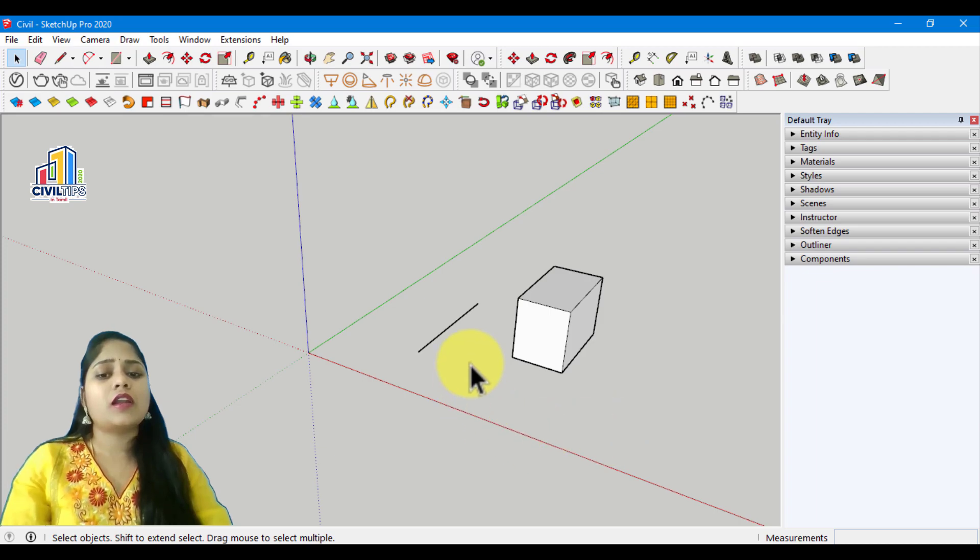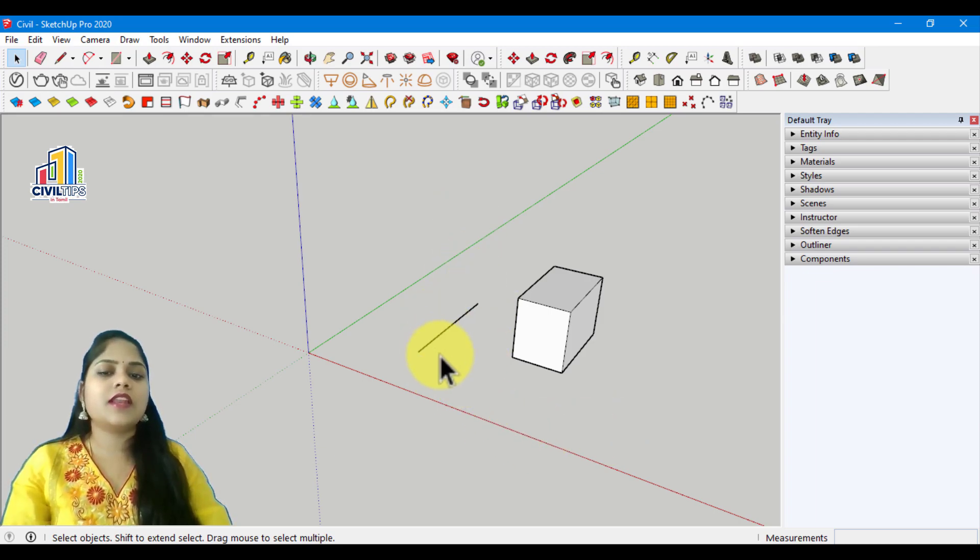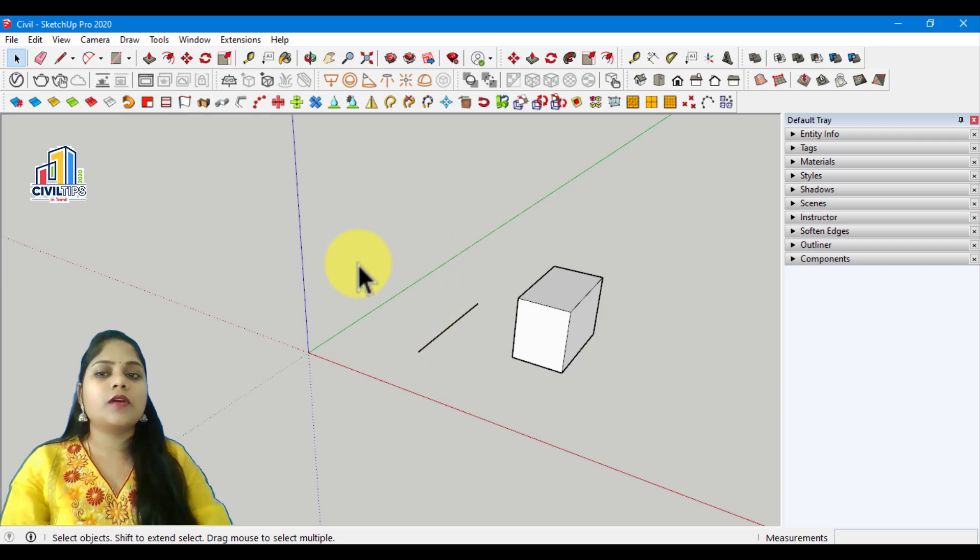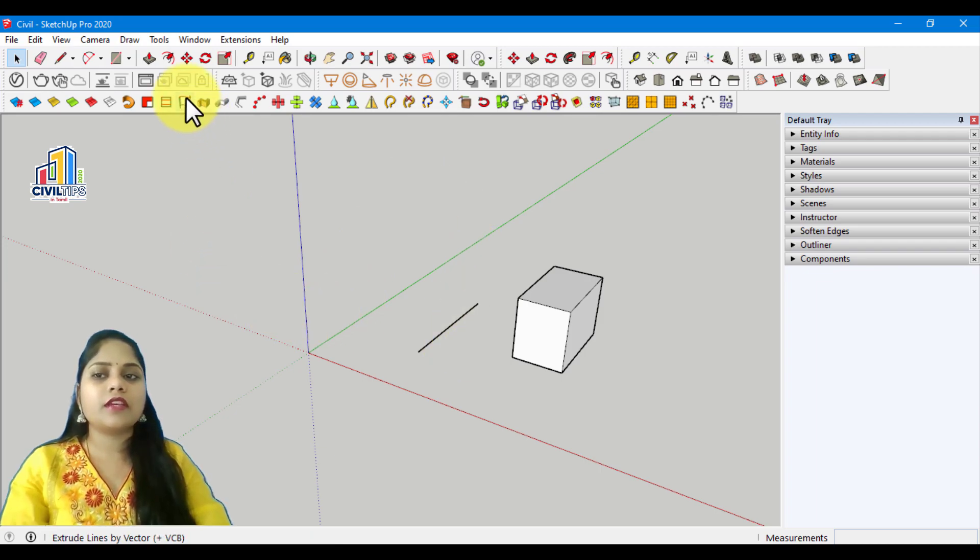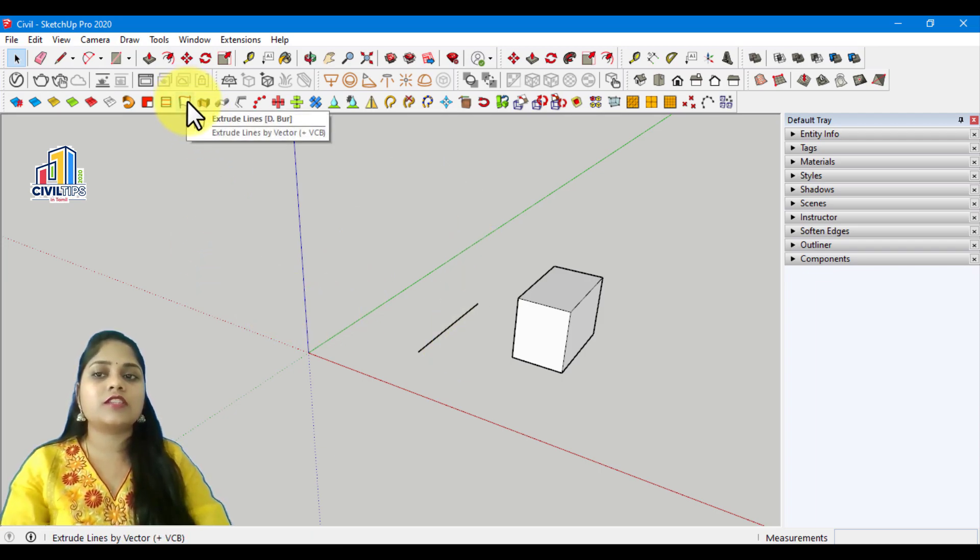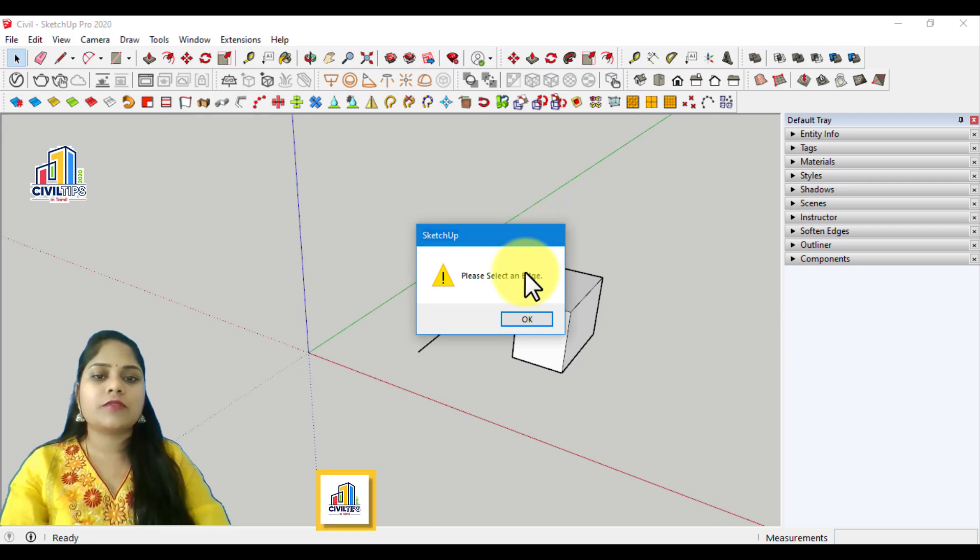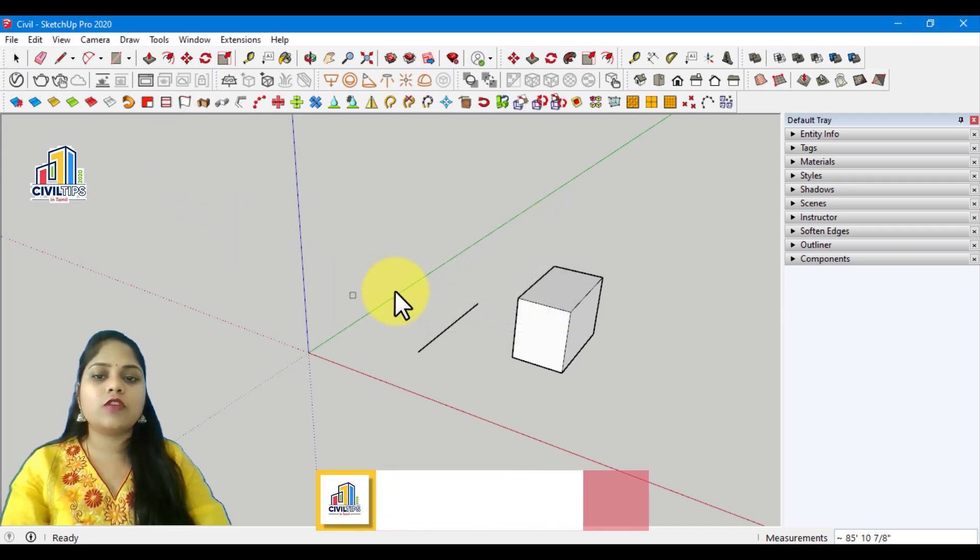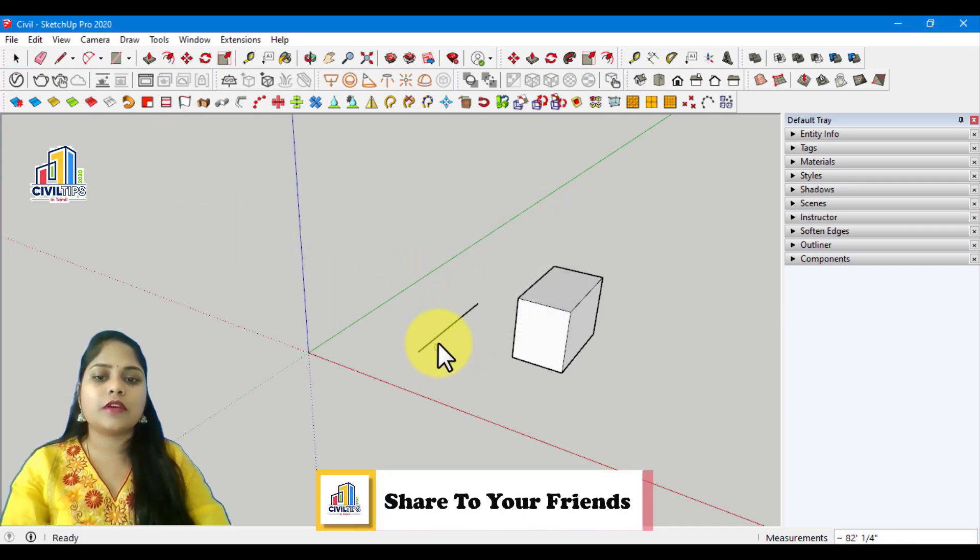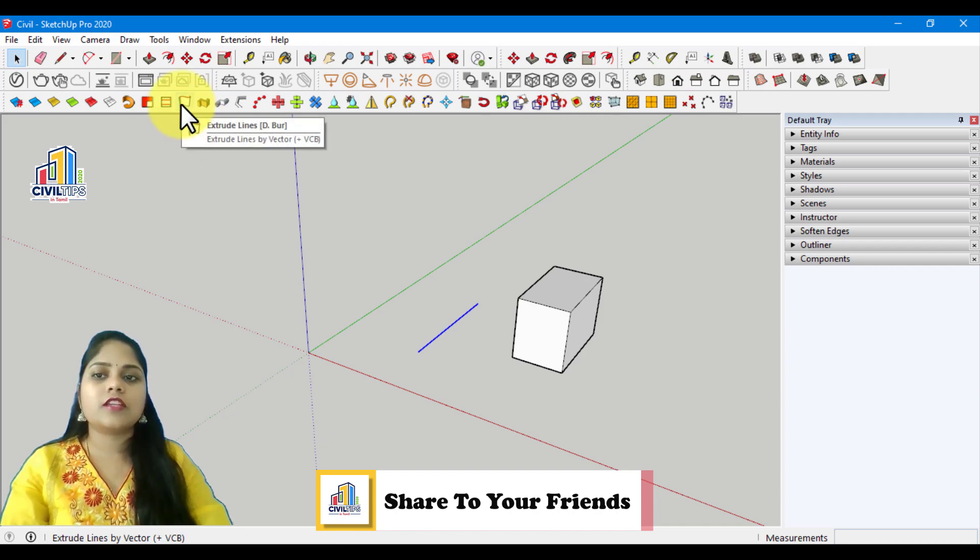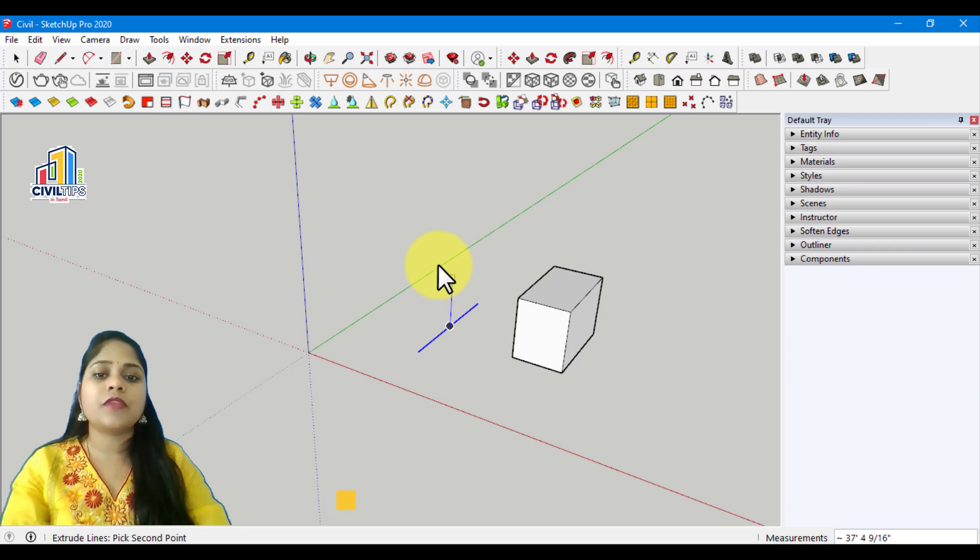We can extrude the line. If we extrude the line, we can use the extrude lines to extrude the rectangle.